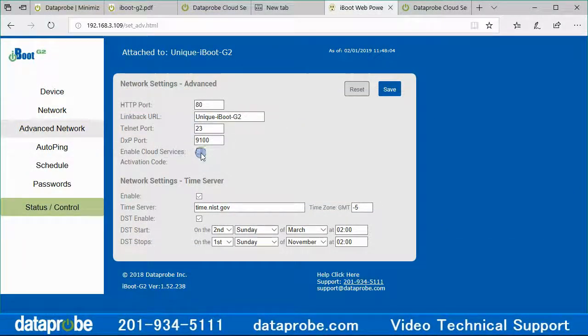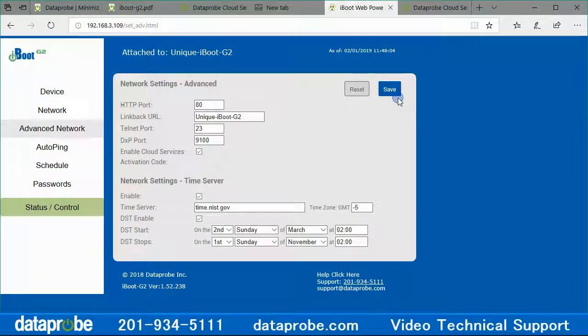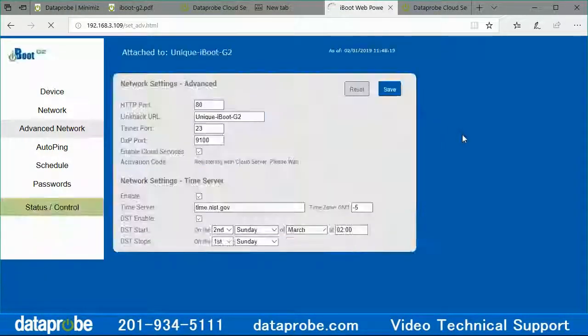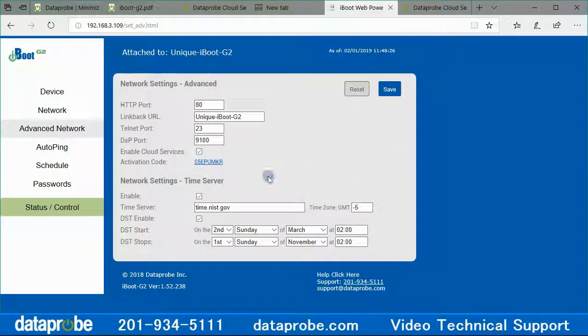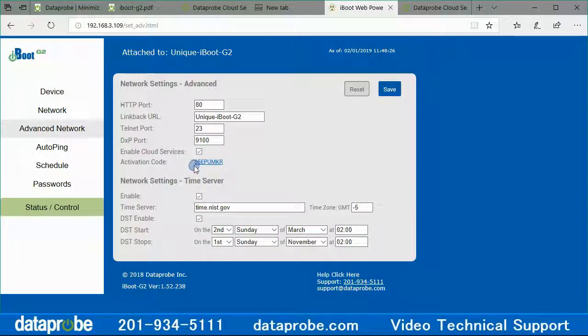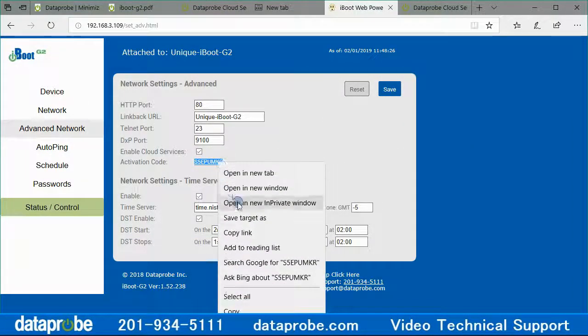As an alternate method, you can enter the cloud method. Copy the code to your cloud account using add device from the cloud settings. Copy the code down on paper or to the clipboard of the PC with copy.